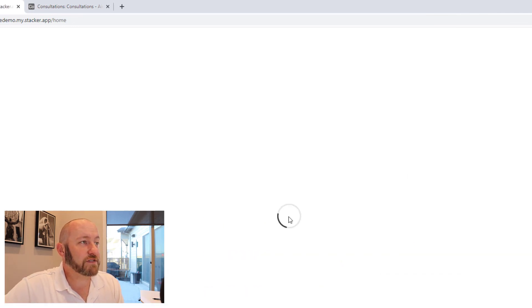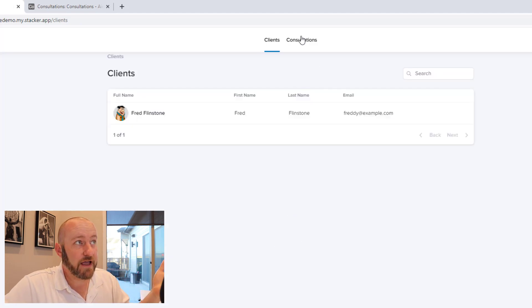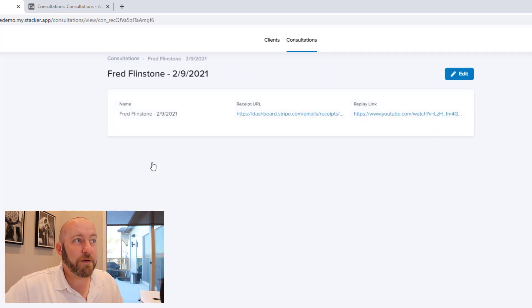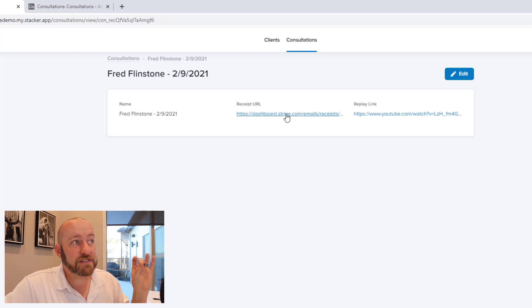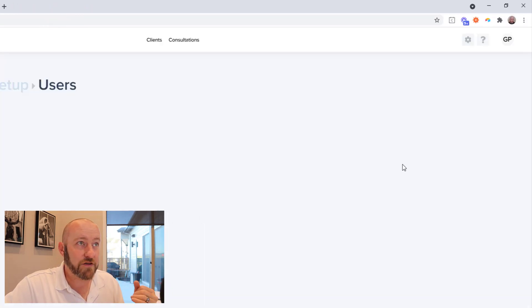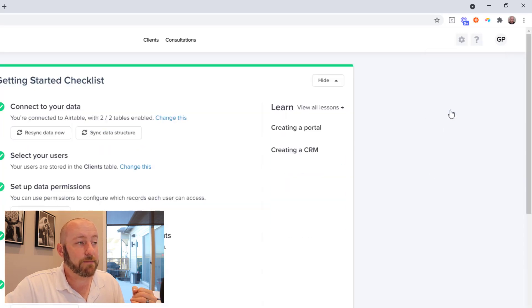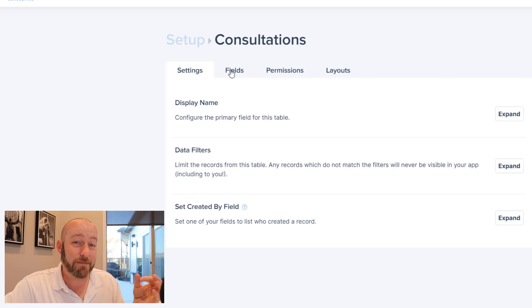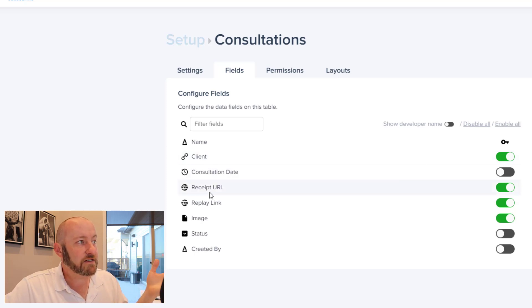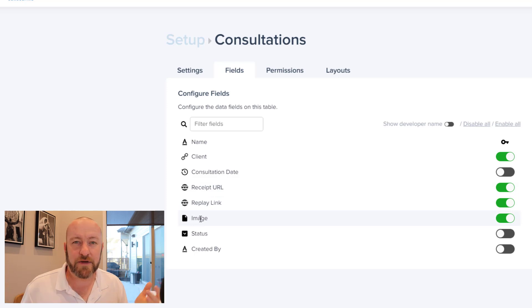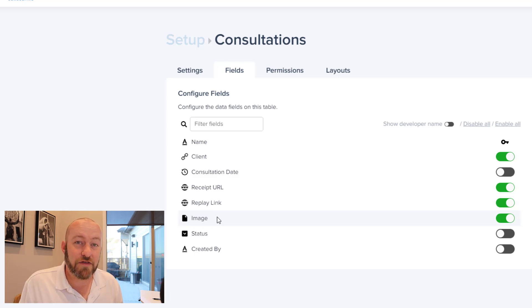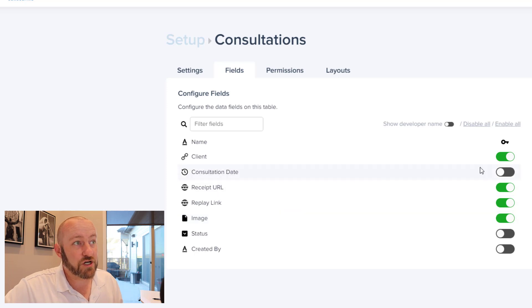Once this loads up, we'll see that Fred will only be able to see himself. When we drill into consultations, there's less information available. When we open a record, all we see is the name, the receipt, and the replay link. Flipping back out of impersonation and returning to settings — those are precisely the fields we've kept on: the client, the receipt, the replay link, and the image which relates to the user. Those are the only pieces of information our users will ever see.